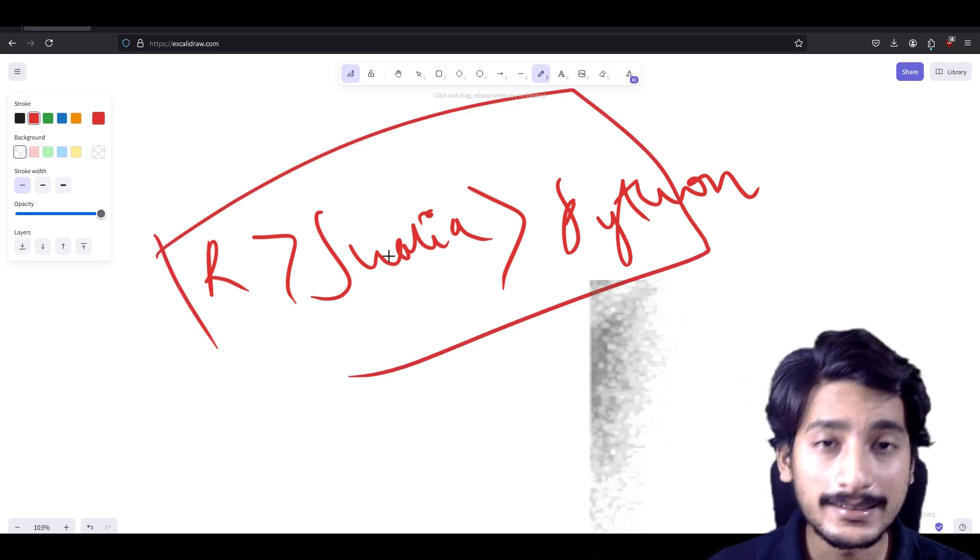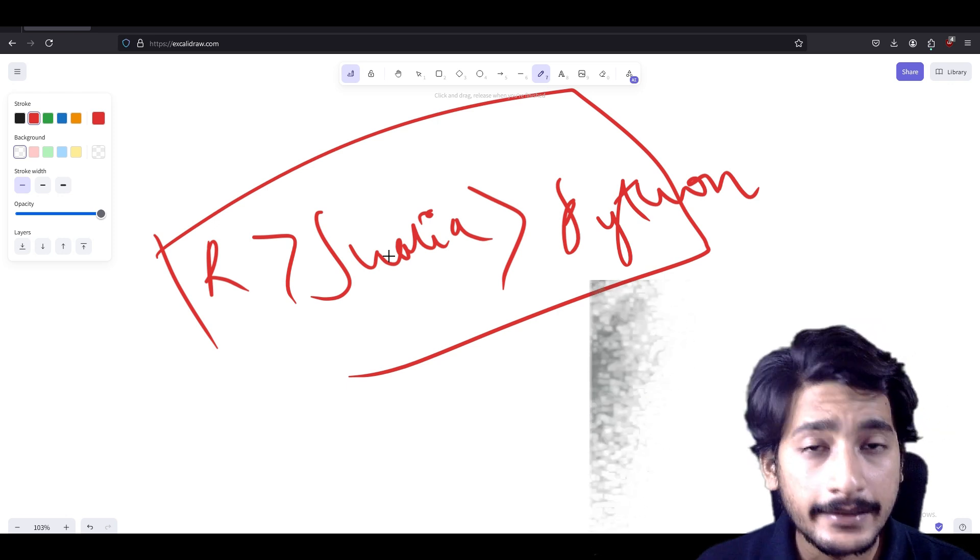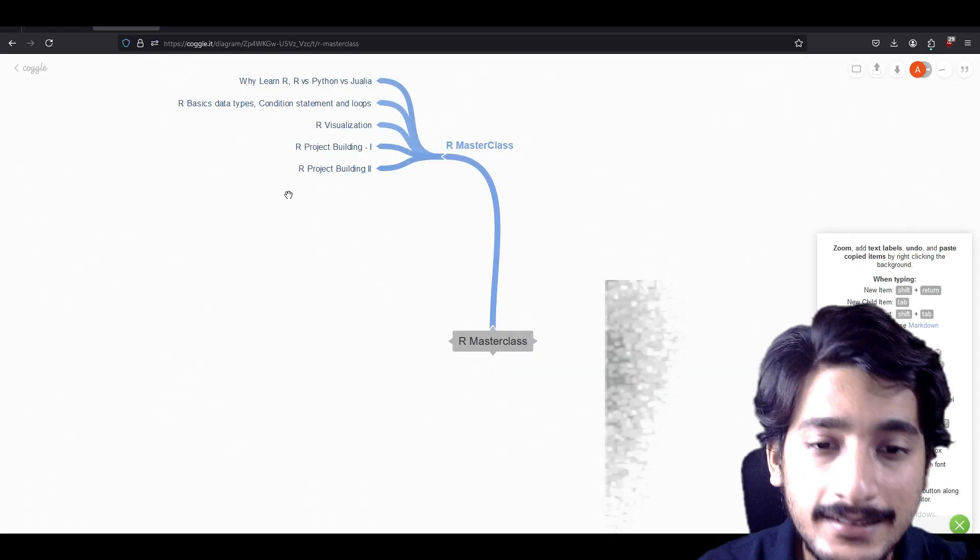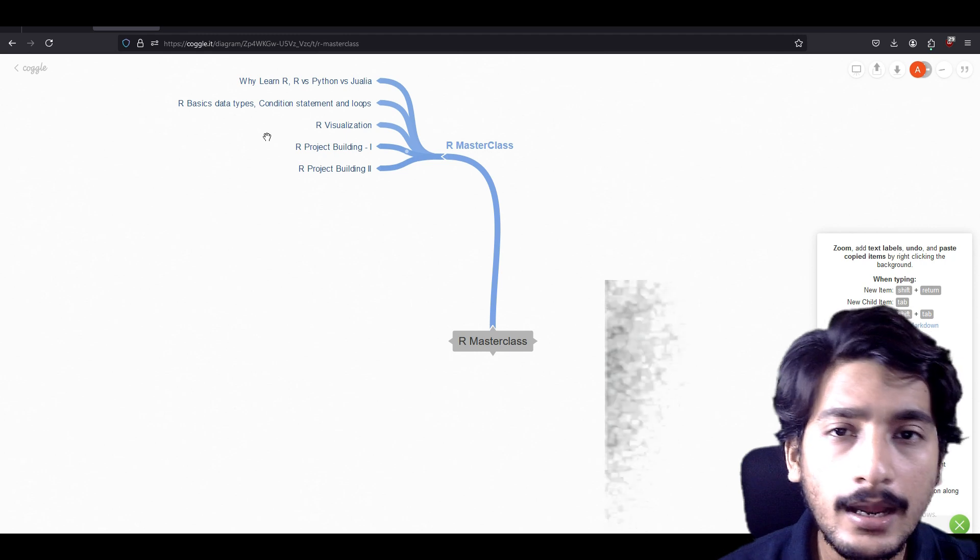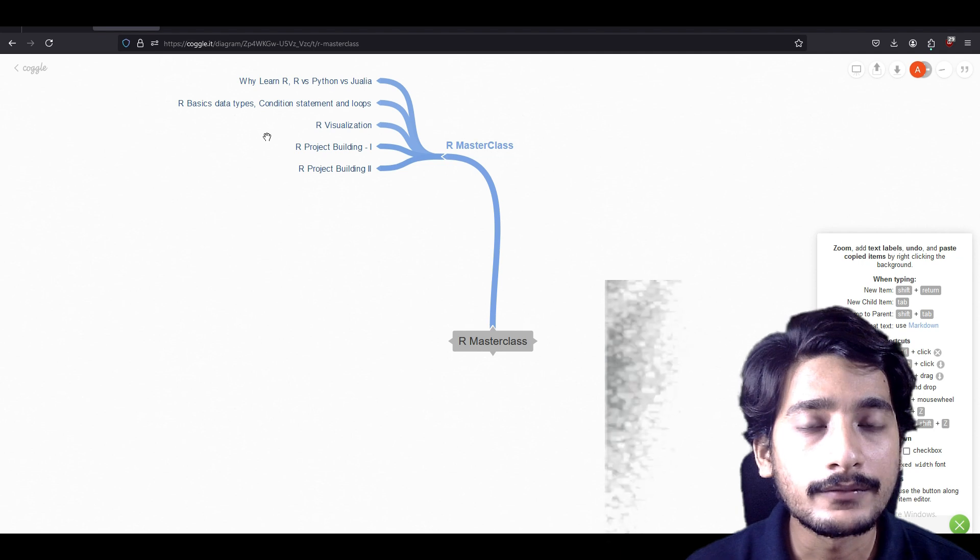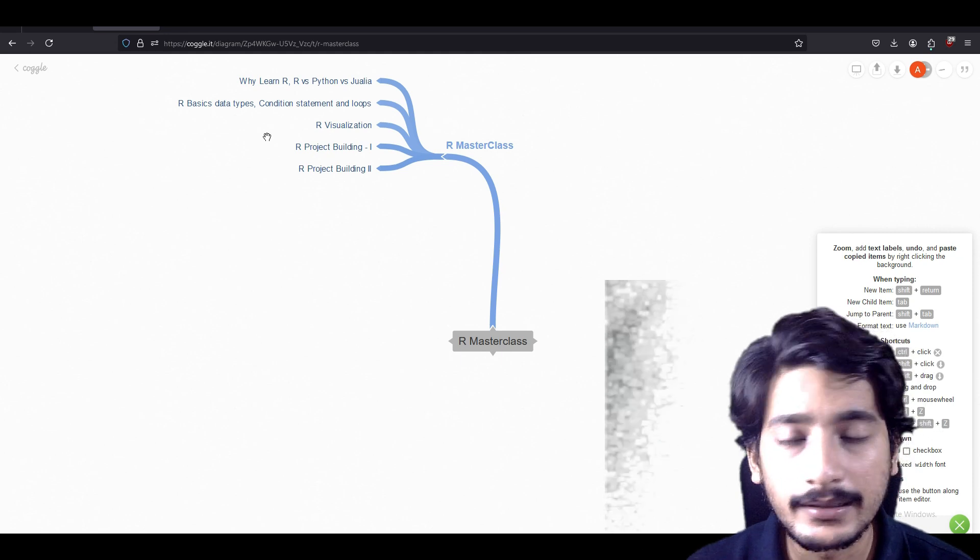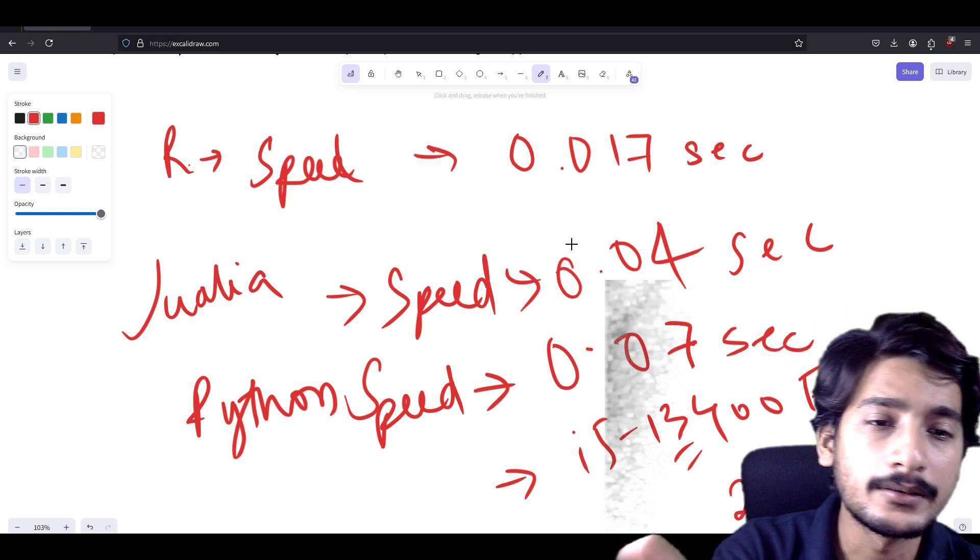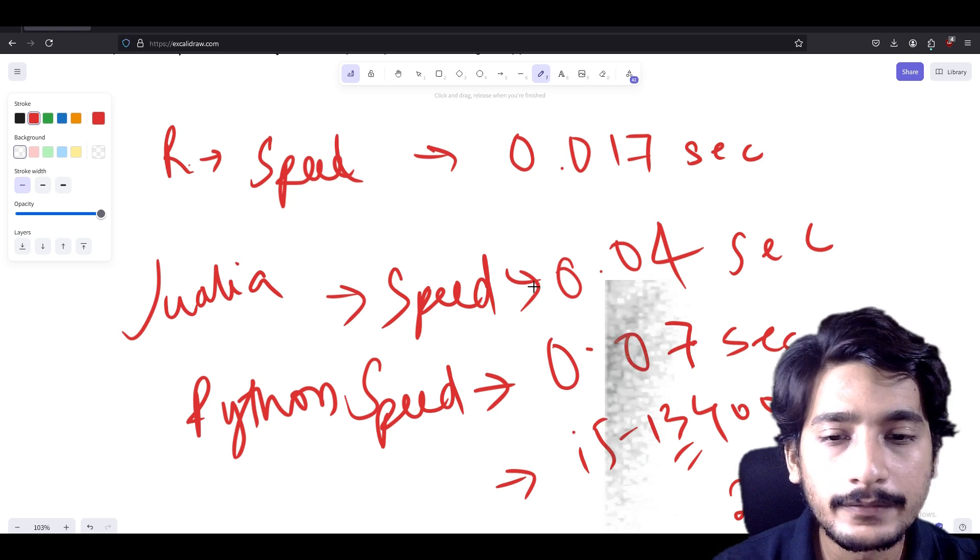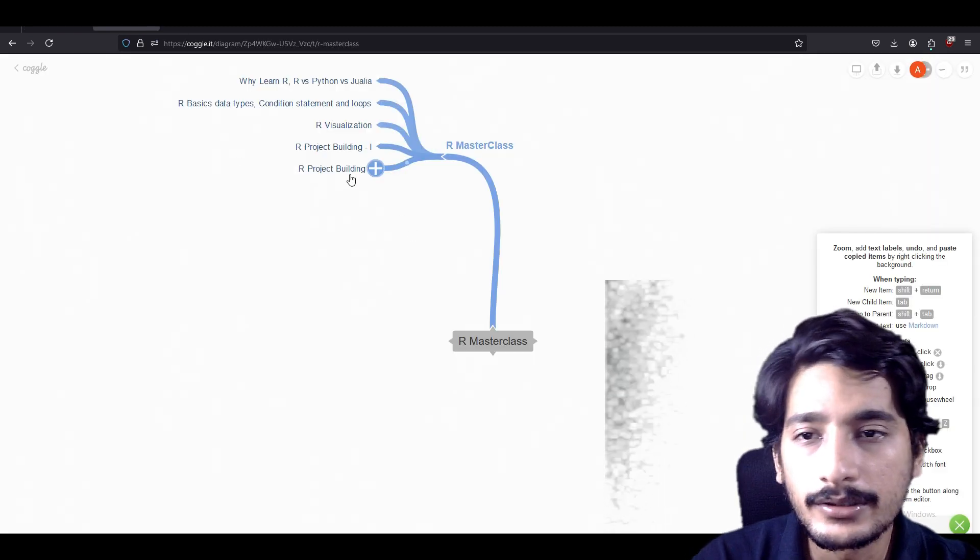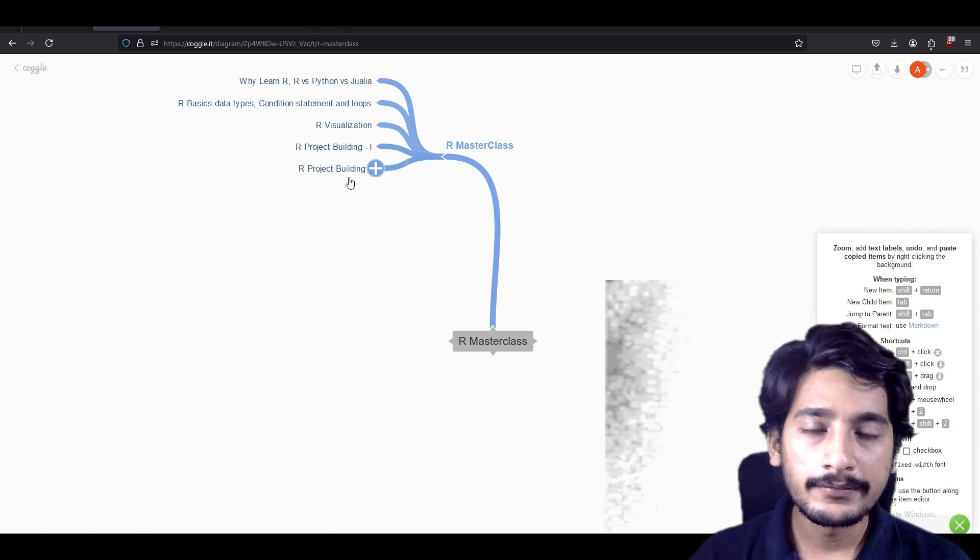Now you have realized how fast R is in statistical analysis. Now it's time to look at what we are going to learn in this course. Here is the mind map that we are going to follow. In this course we are going to have five lectures. The first one we have already covered: why learn R, R versus Python and Julia. We have calculated the speed—statistical speed in terms of calculating algebraic mean—and we have found that R was way ahead in terms of comparison. As you can see, it was 0.017 as compared to 0.04 and 0.07 for Python. It's almost taking one-seventh the speed of Python and one-fourth the speed of Julia.